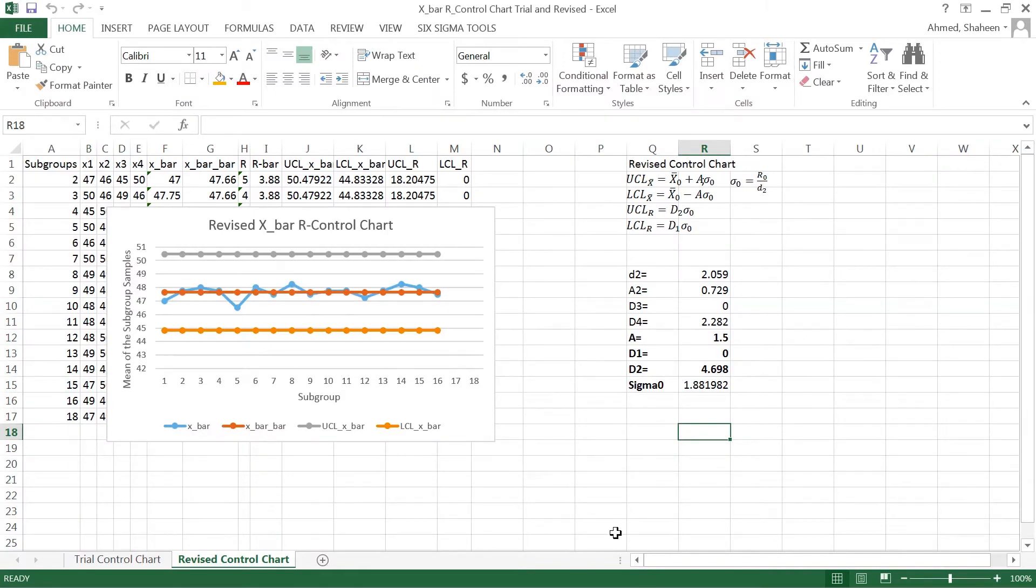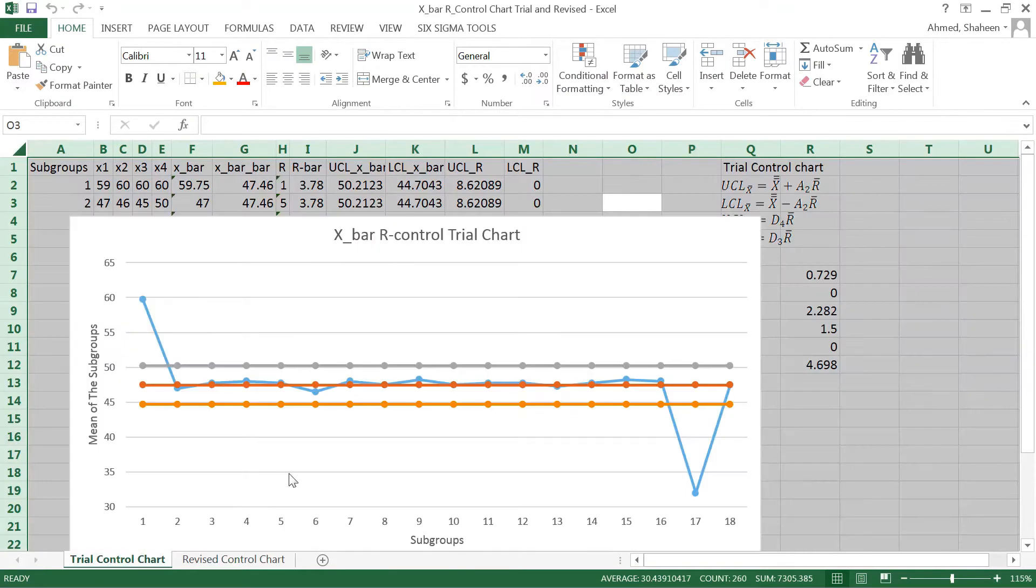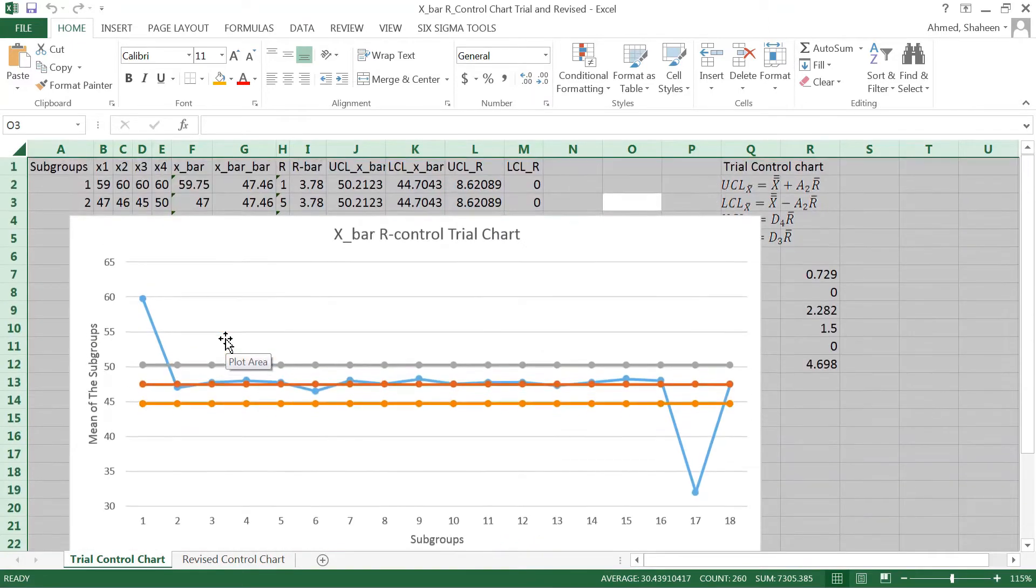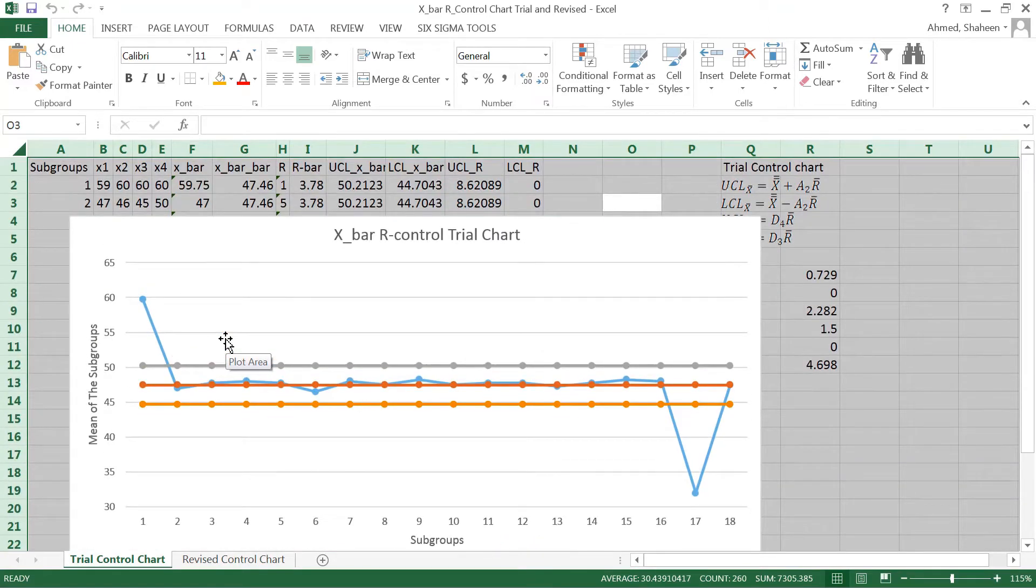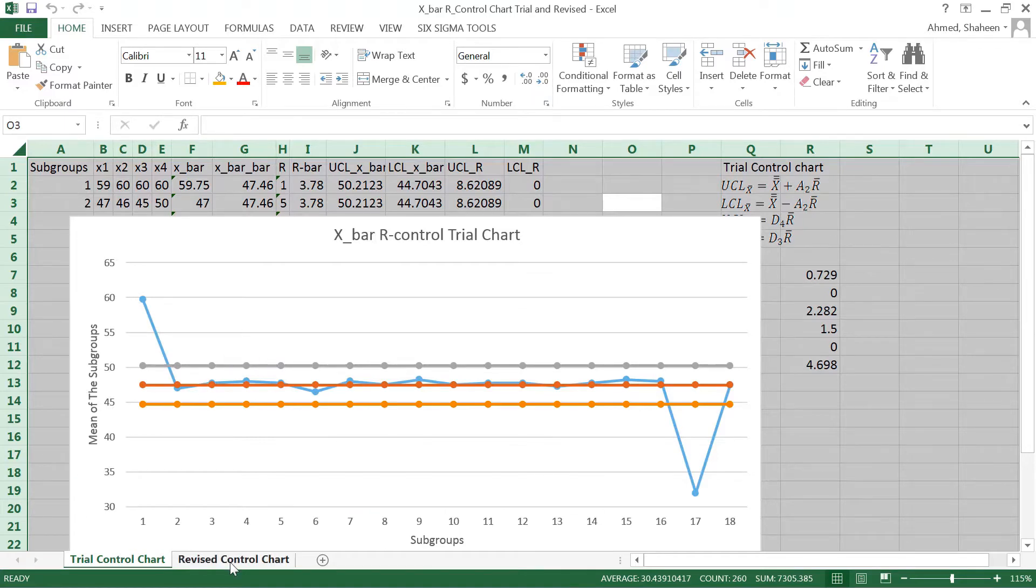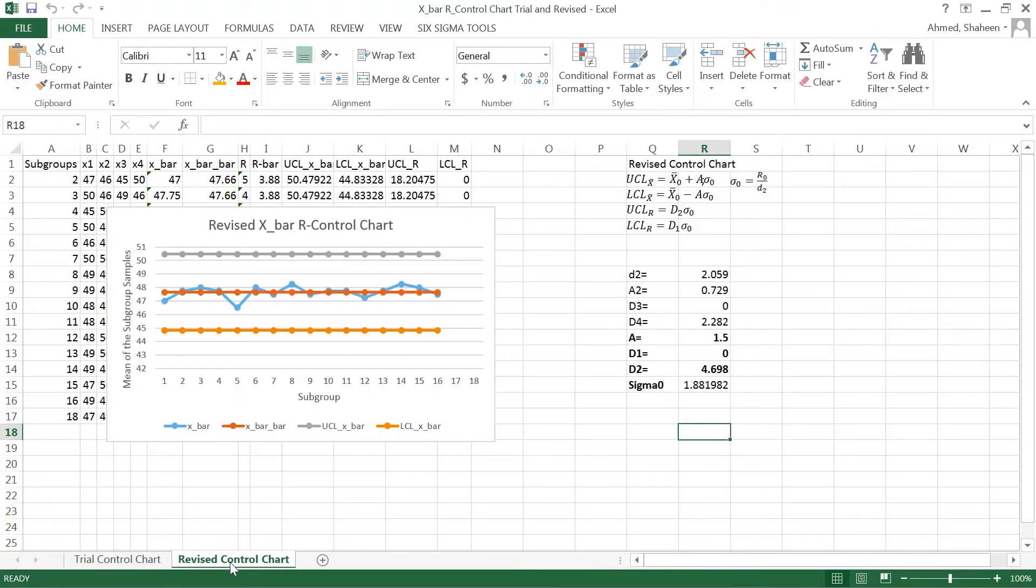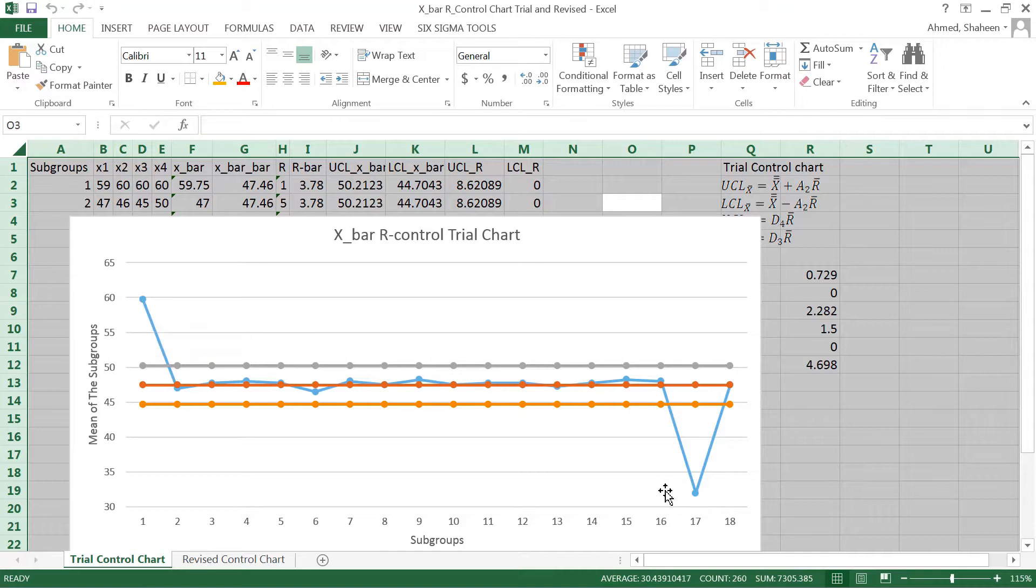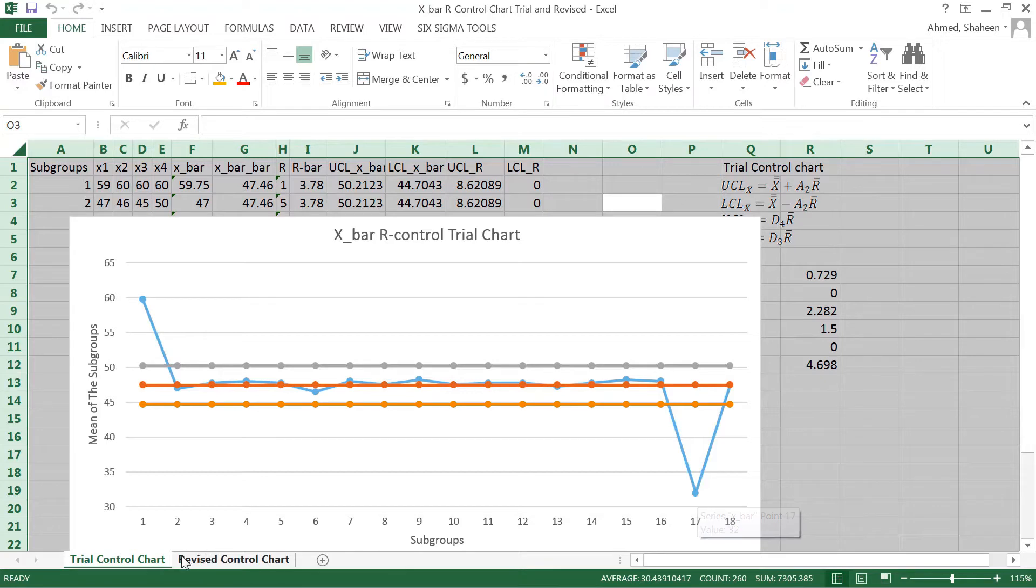In the previous video we showed you how to create this trial control chart and after deleting the points out of control that had assignable causes, we came up with this revised chart. Point number one was out of control and point number seventeen was out of control. They had some assignable causes and we deleted them to create this revised control chart.